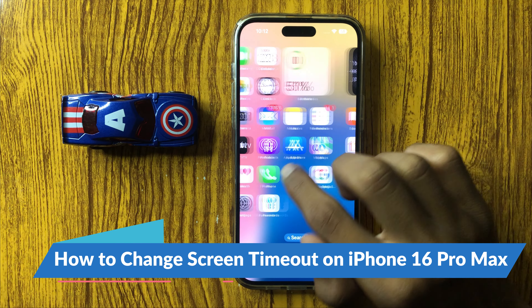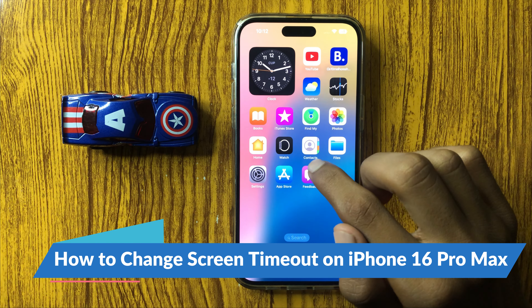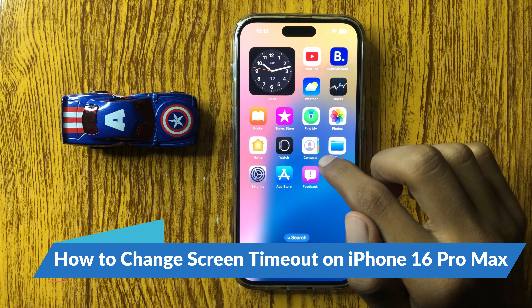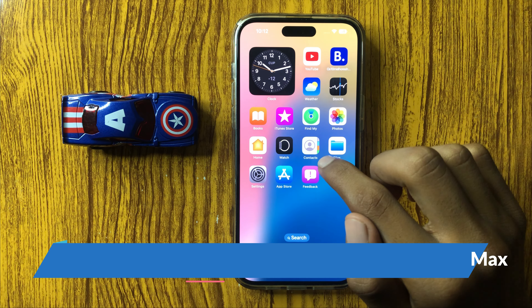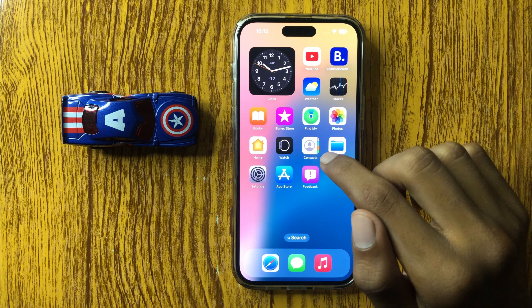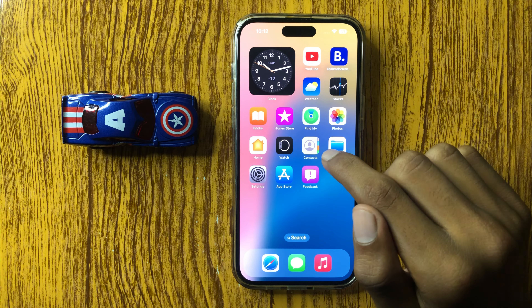How to change screen timeout in iPhone 16 Pro Max. So let's start the video.